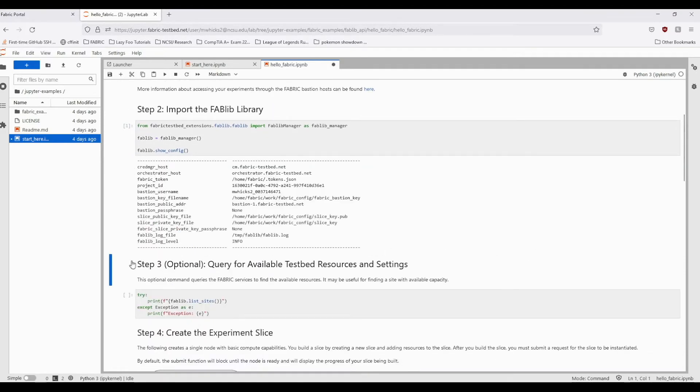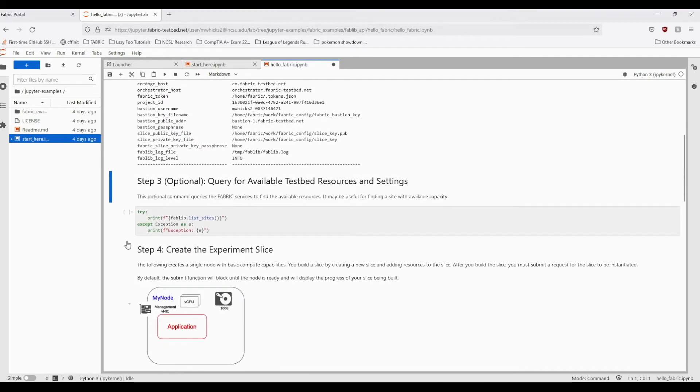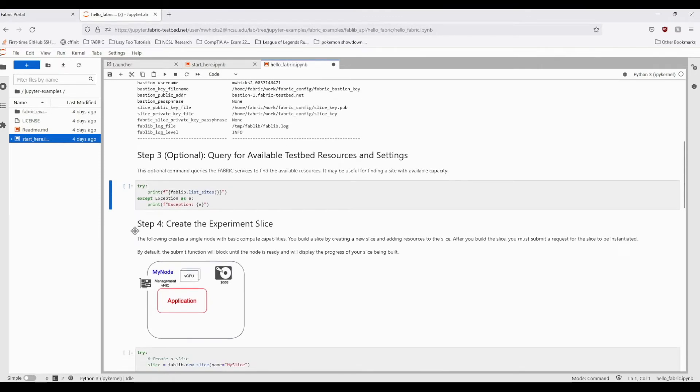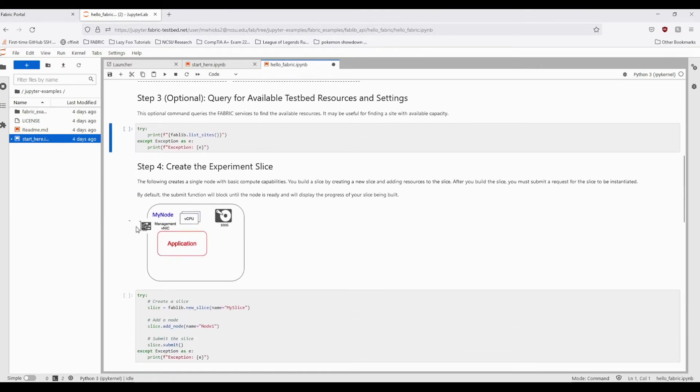This next step uses that Fablib import to show the available resources on each Fabric site, which you might use in order to see what sites have the available resources you need.